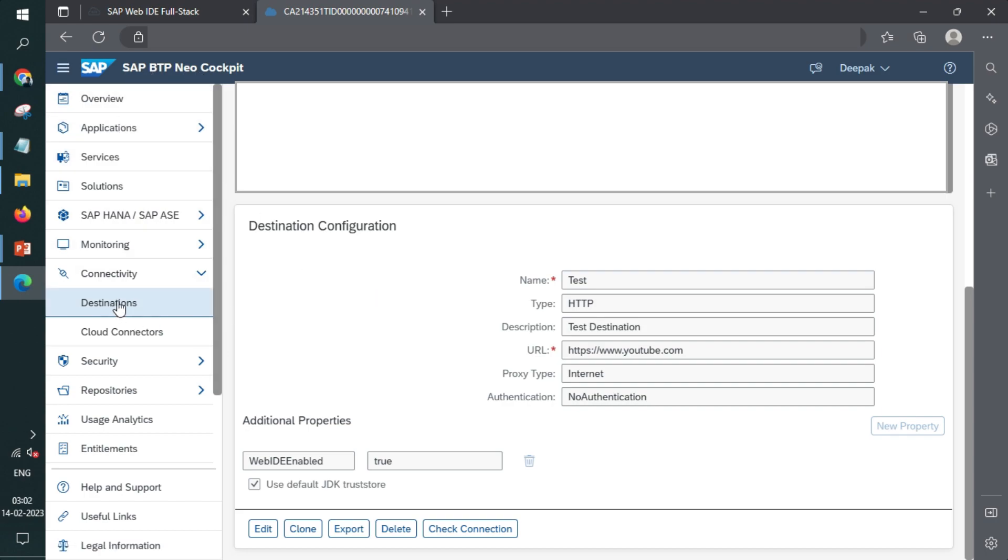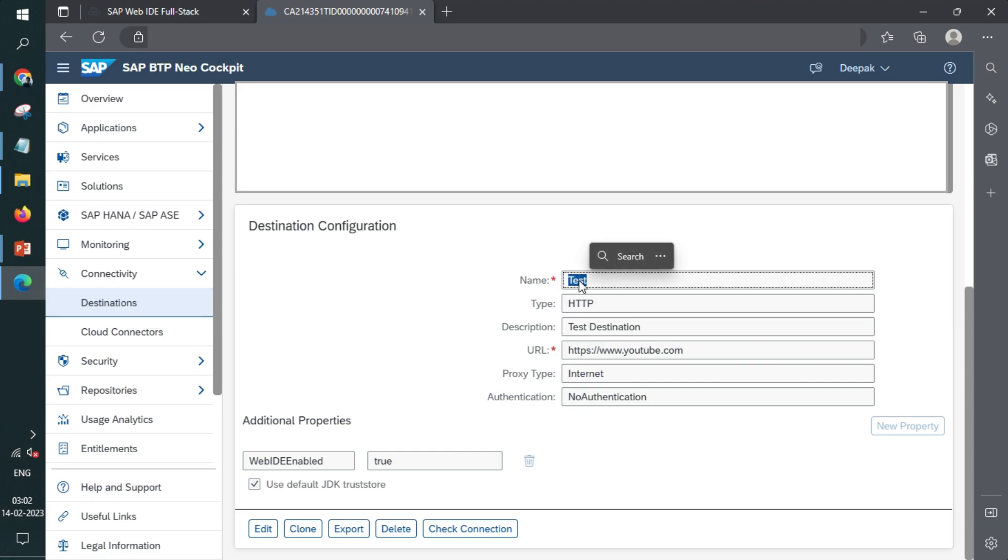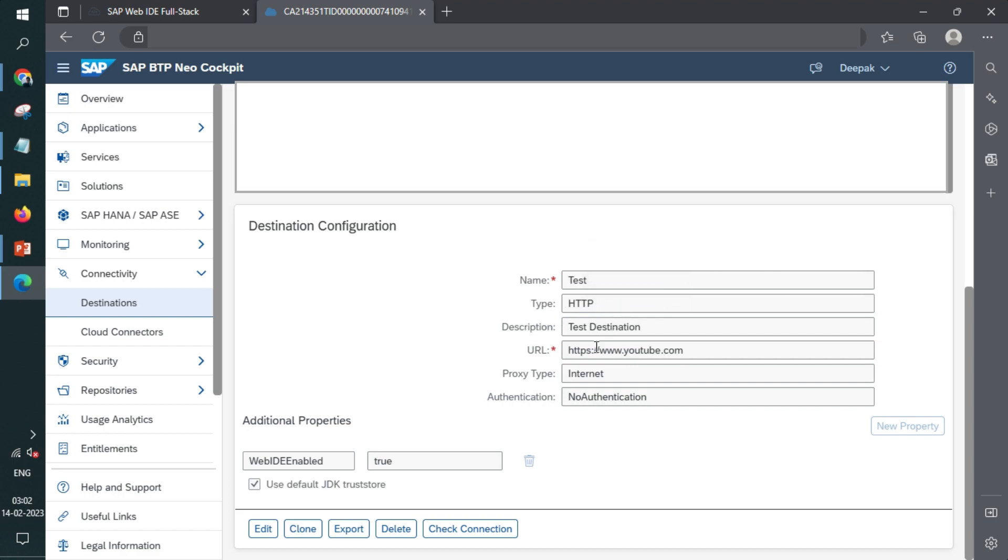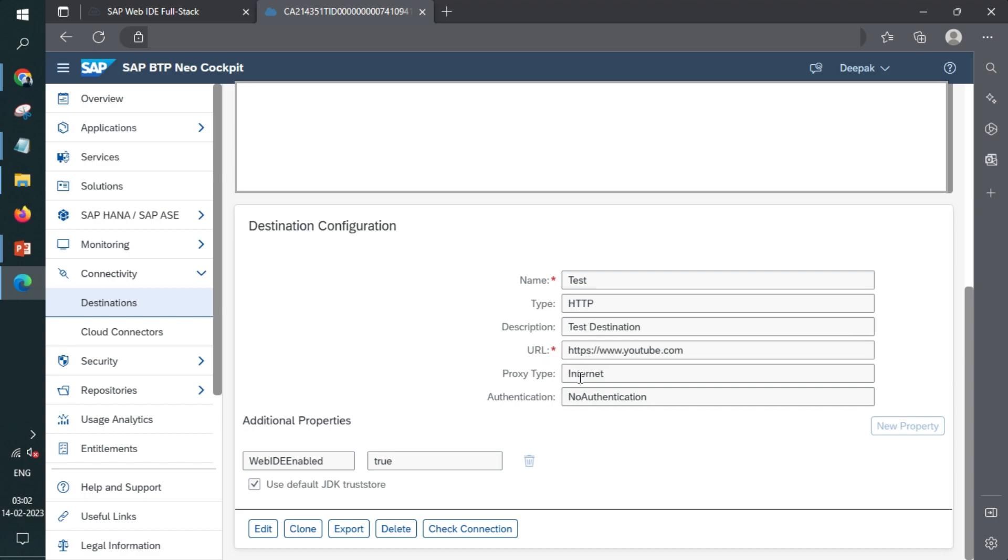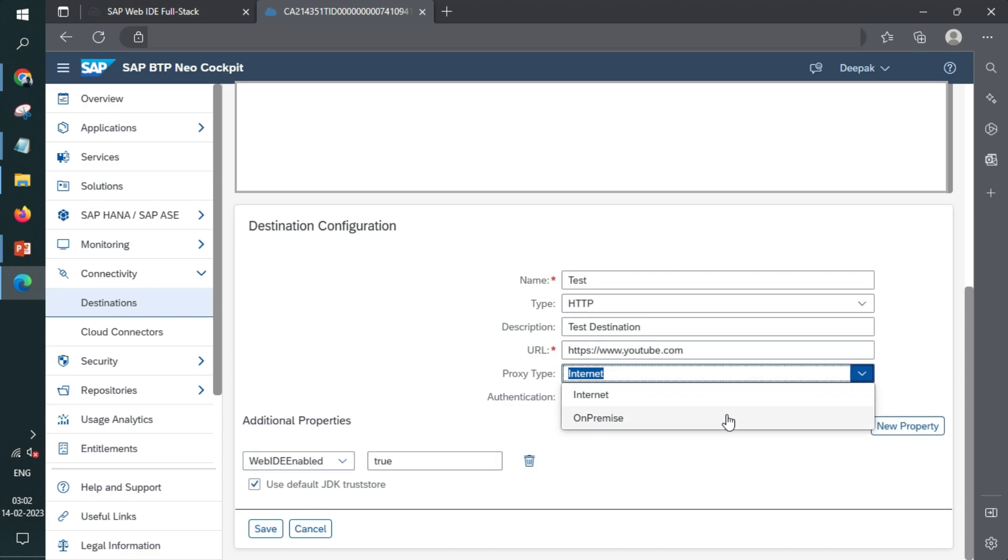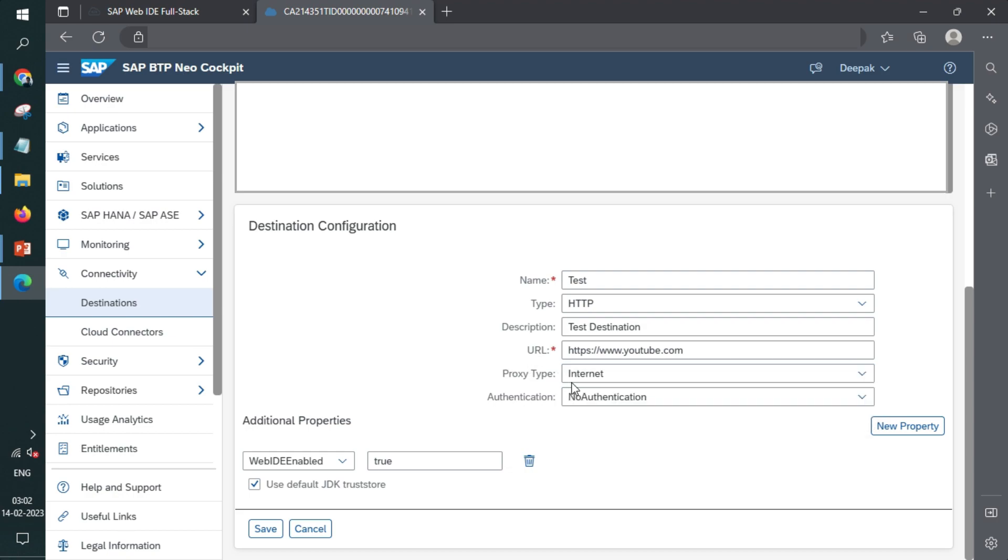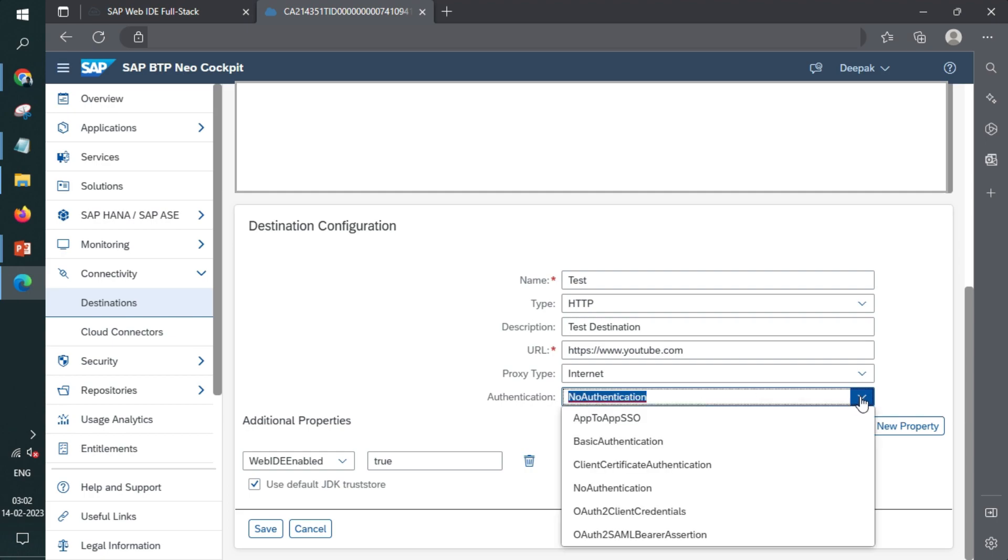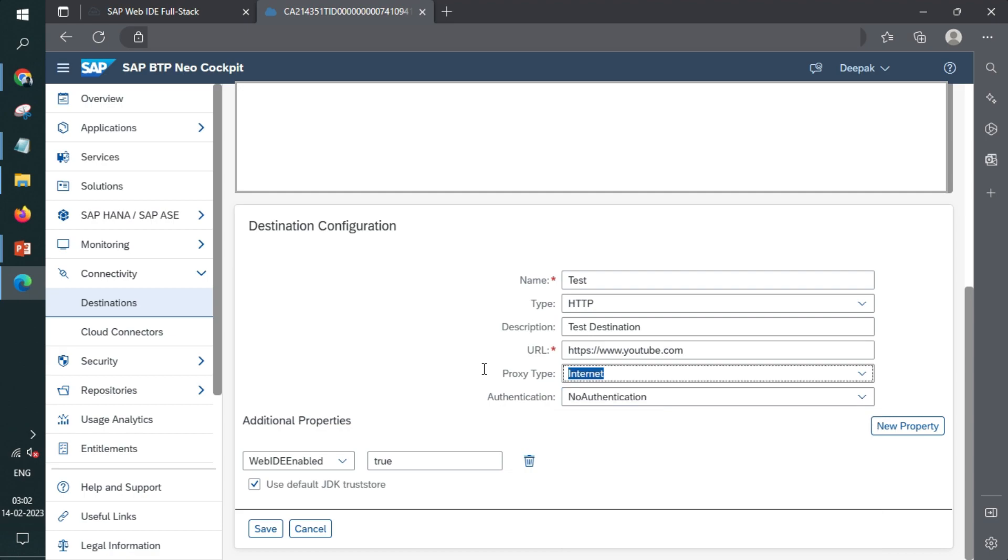So the integration is a bit different in terms of UI5 coding, but in destination creation in BTP platform is same. So you go to destination section and add a new destination, add a name. The name will be the one that will be used to integrate. Choose type. And again, give a description, provide a URL where the API call will be made. Proxy type is something if it is an internet based integration. Or if it is an on-premise OData service, on-premise configuration is required. And again, authentication options are there where you can use any different type of authentication. For our use case, we'll be having no authentication.